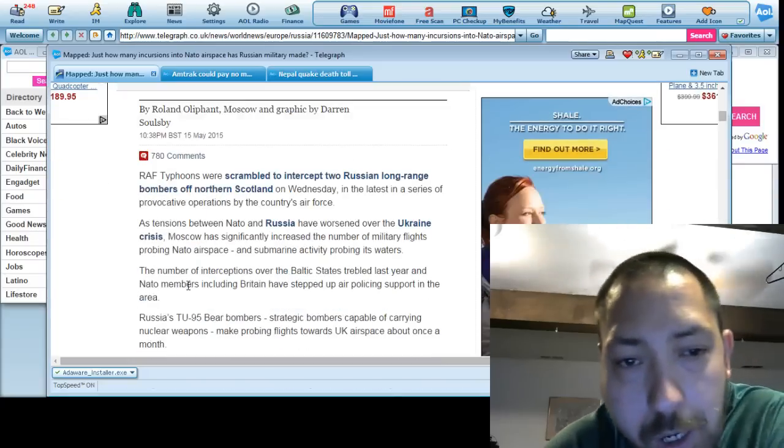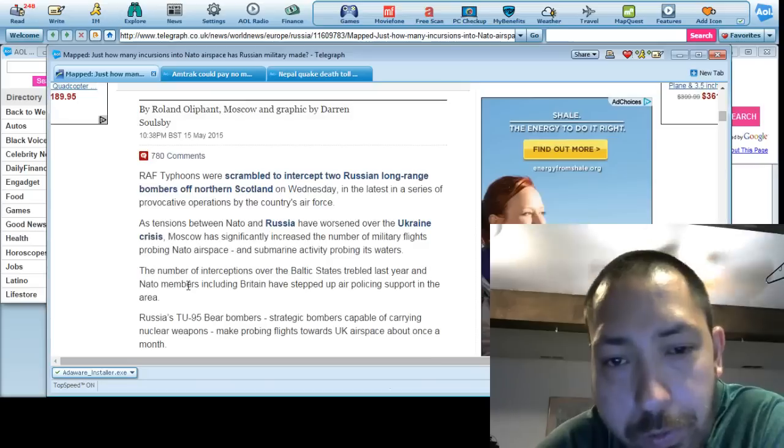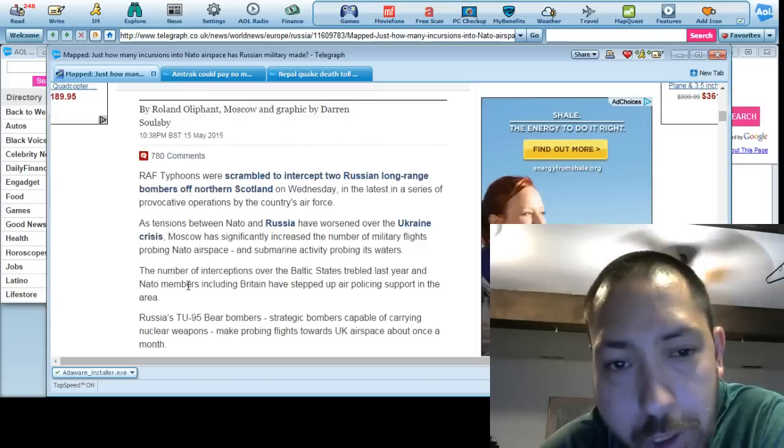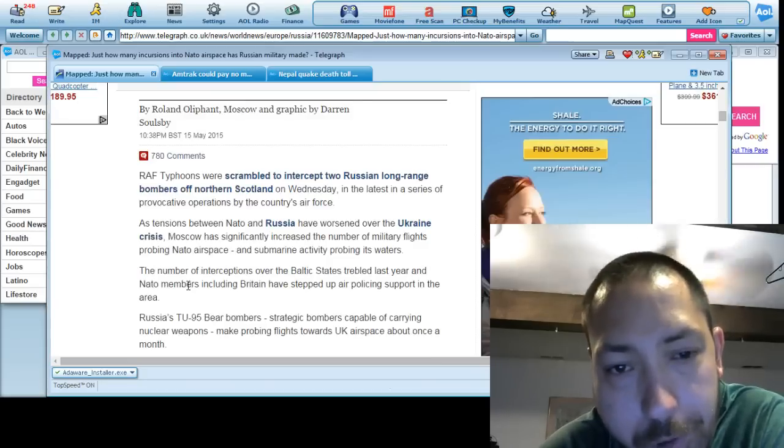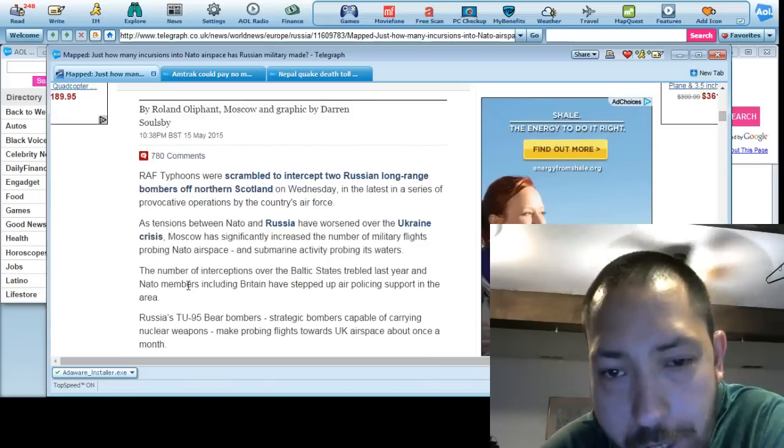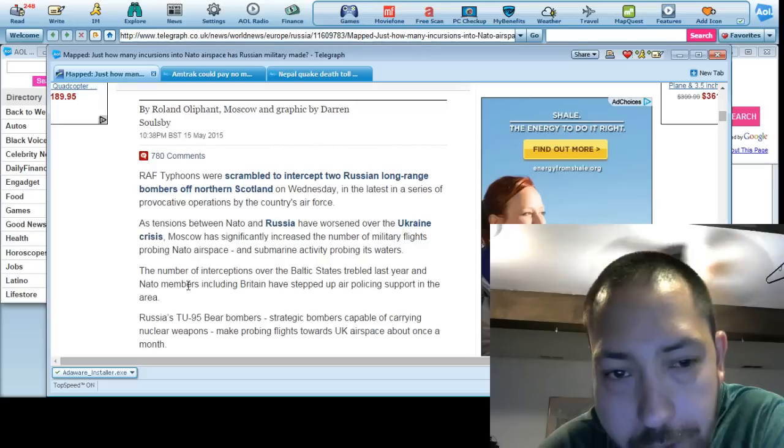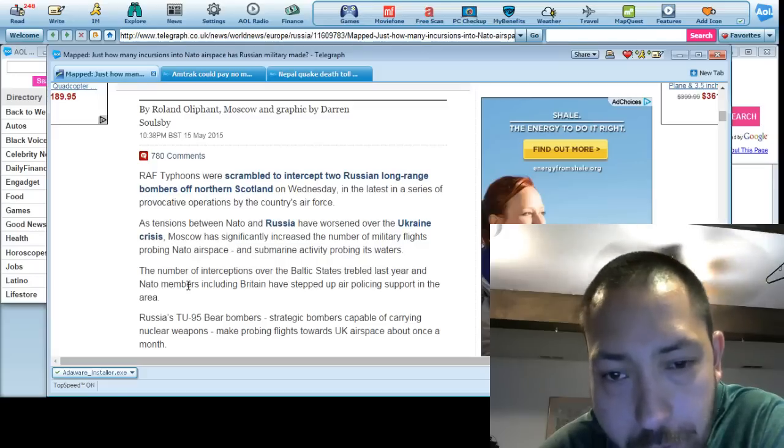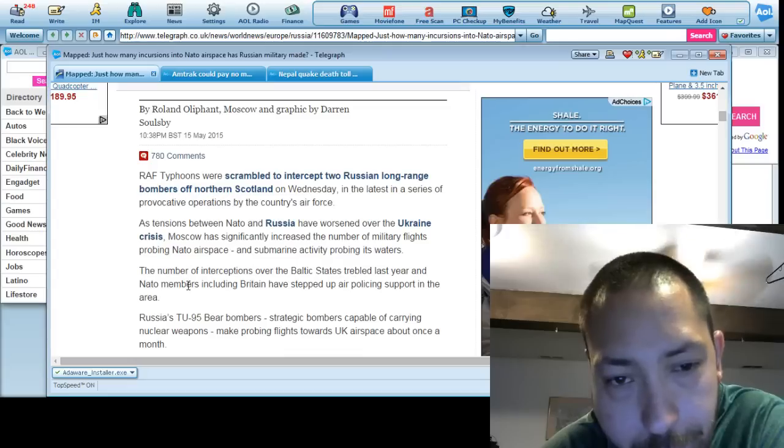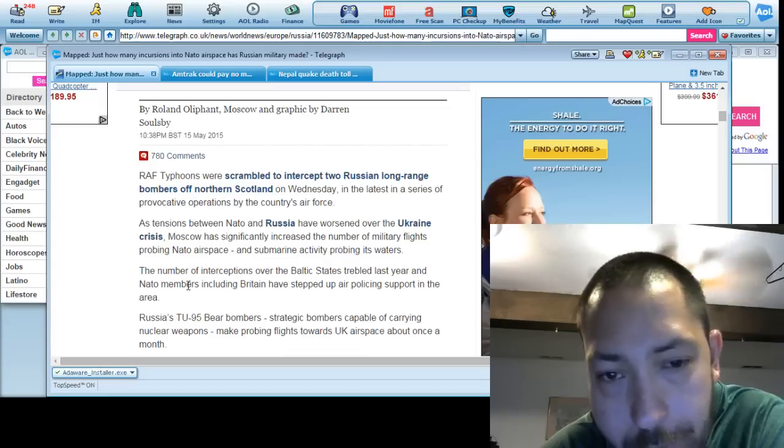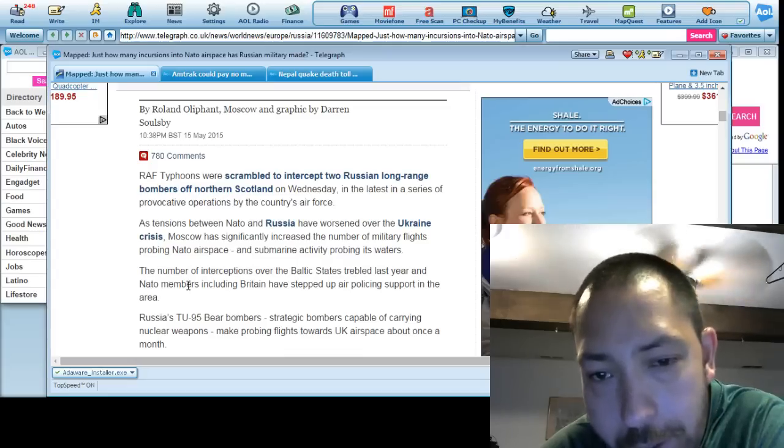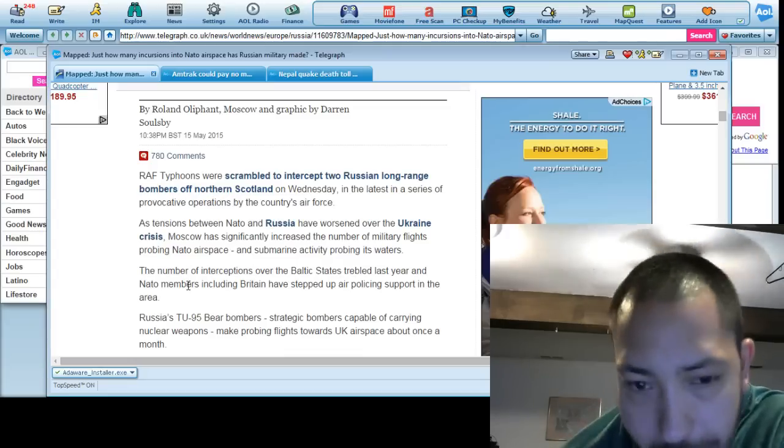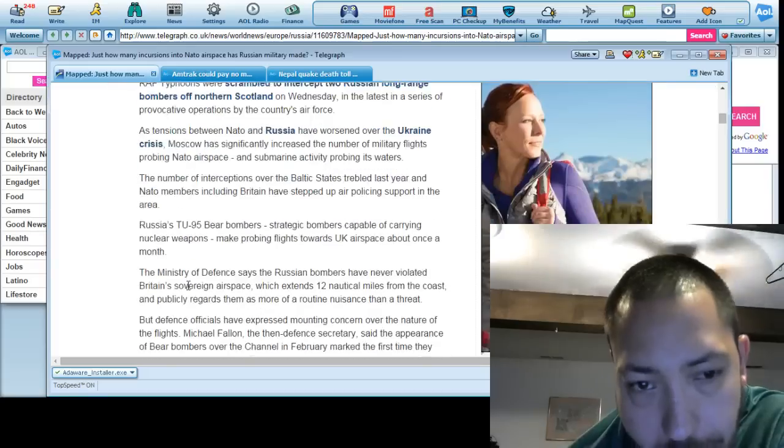RAF Typhoons have scrambled to intercept two Russian long-range bombers off Northern Scotland Wednesday. Its latest series of provocative operations by the country's air force. Tension between NATO and Russia have worsened since Ukraine. We know about this.